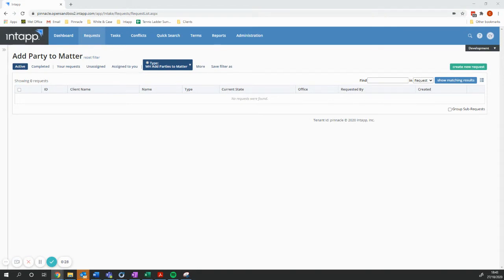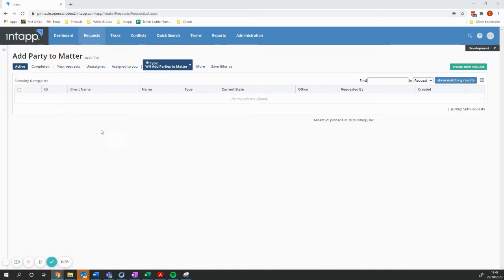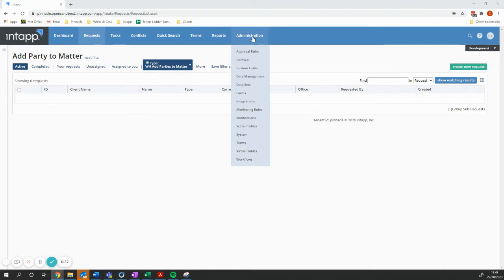And what they've come up with is an automated way of silently adding parties to matters. So let me just show you how this works.